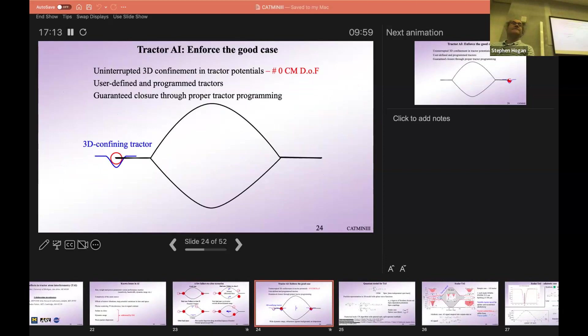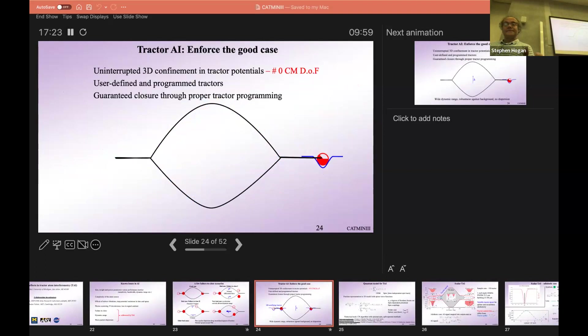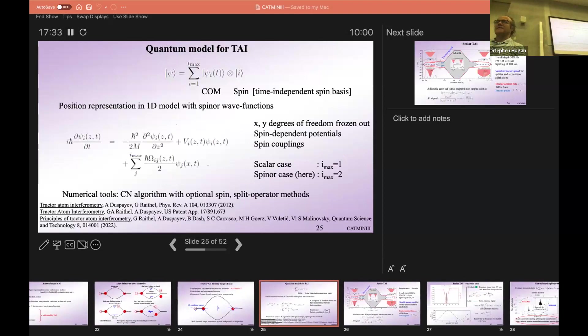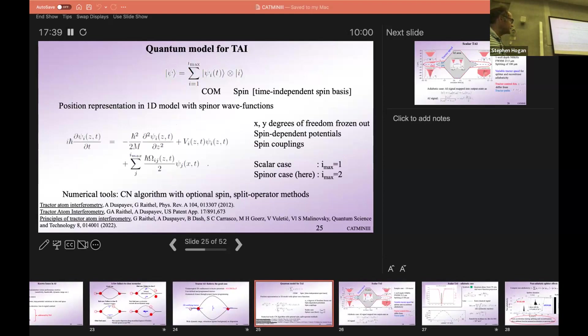What we want to do is use 3D confining tractor potentials that essentially shuttle wave packet components through the interferometer. It's guaranteed to close if you do your tractor programming right, and that solves the three issues I mentioned. We have a quantum model for this — a kinetic term, potentials, and coupling terms — and from that you can see there are some clearly non-adiabatic slash diabatic issues in this scheme.